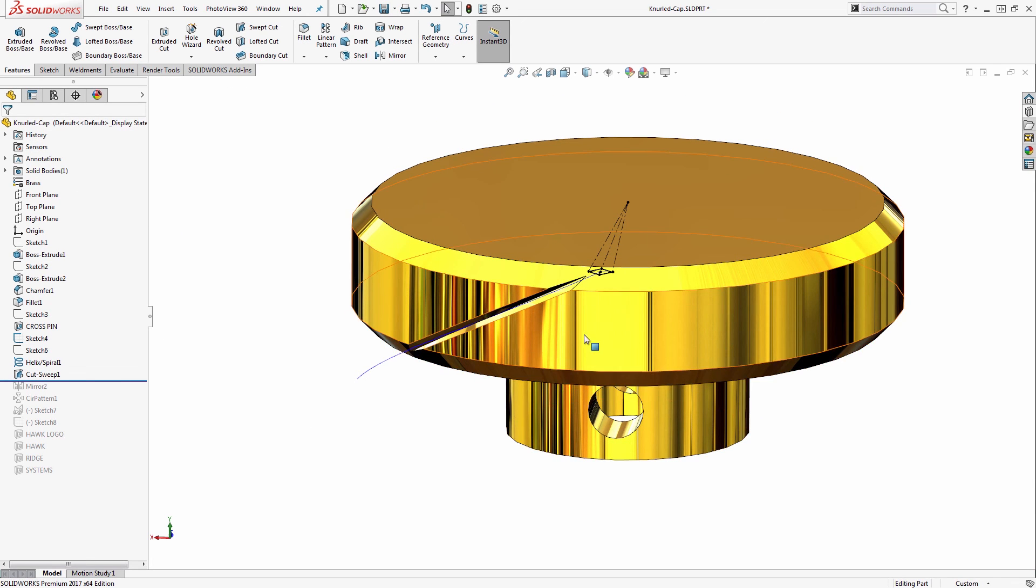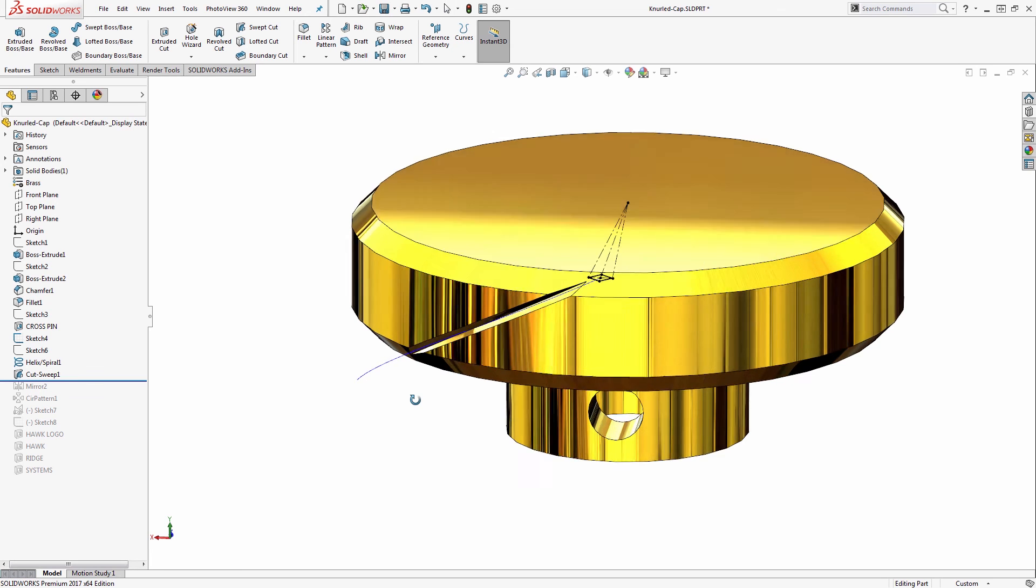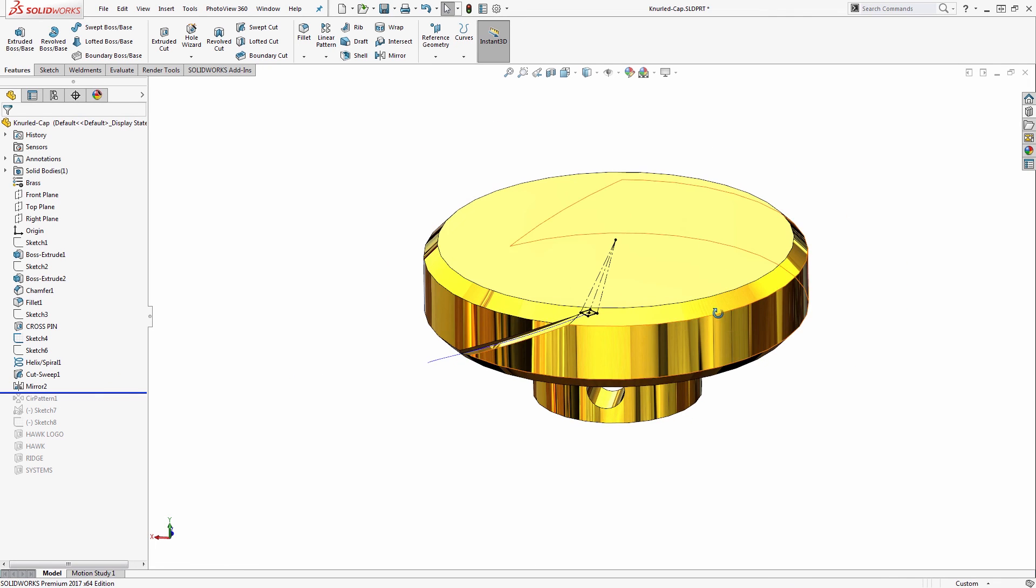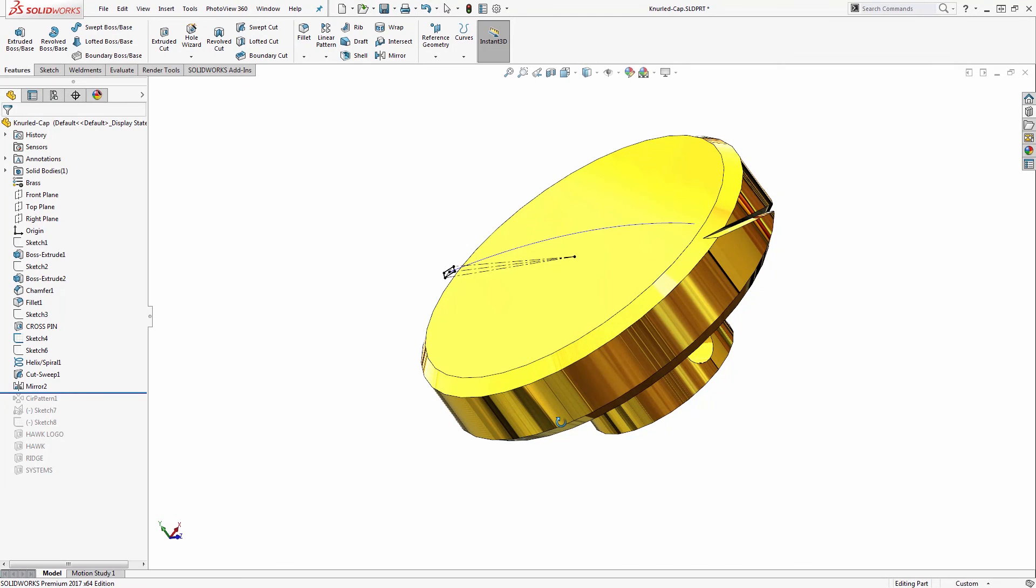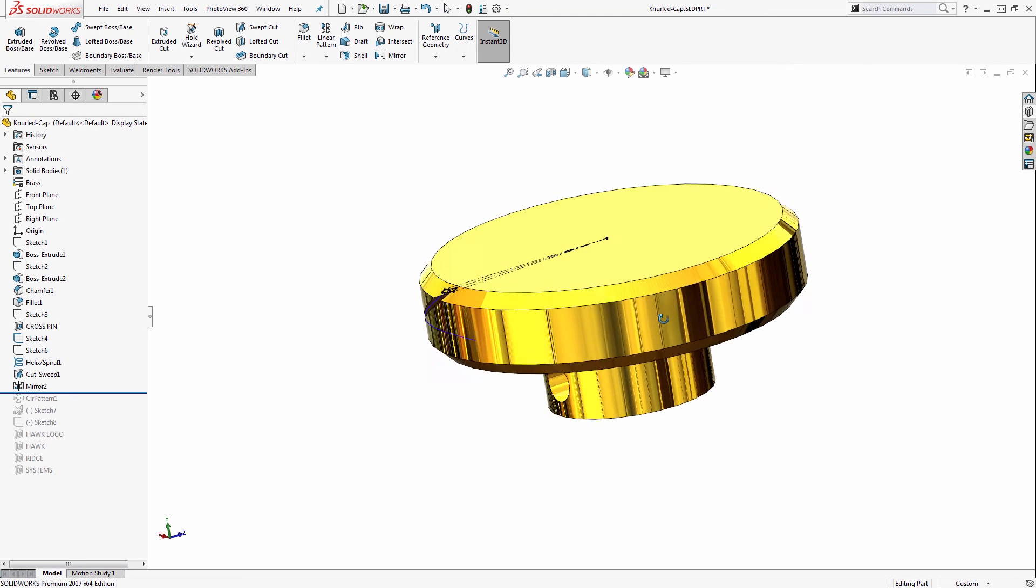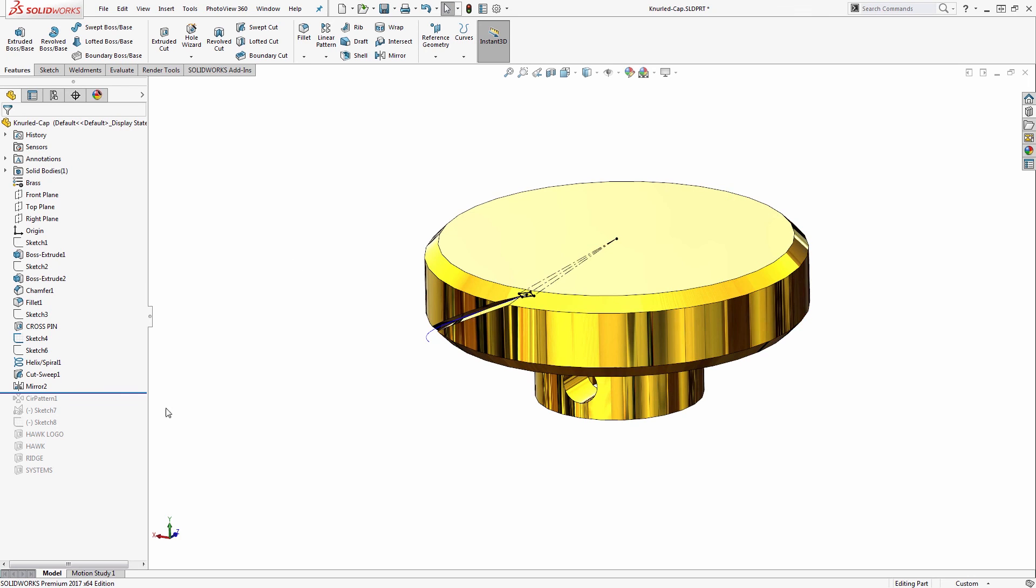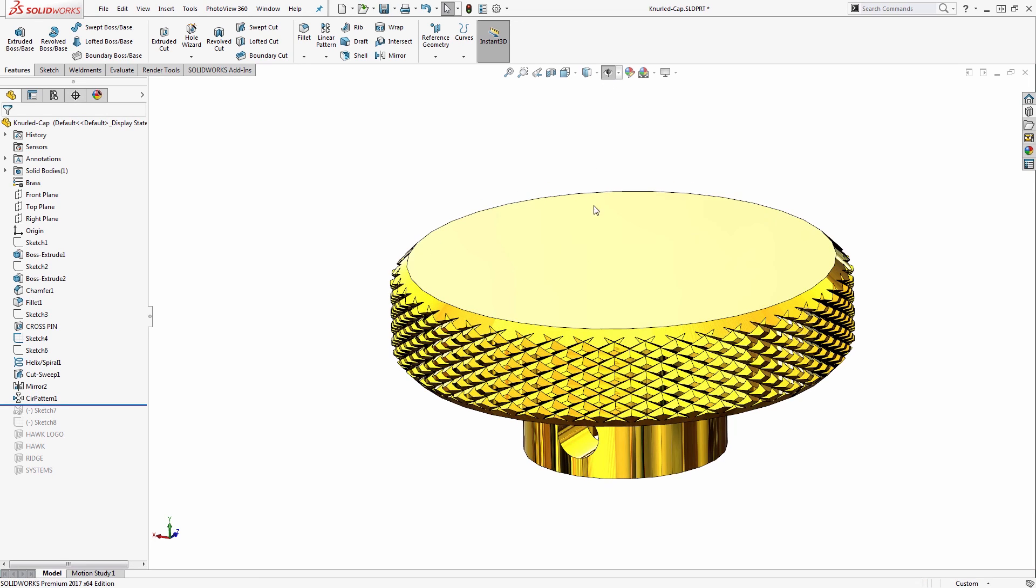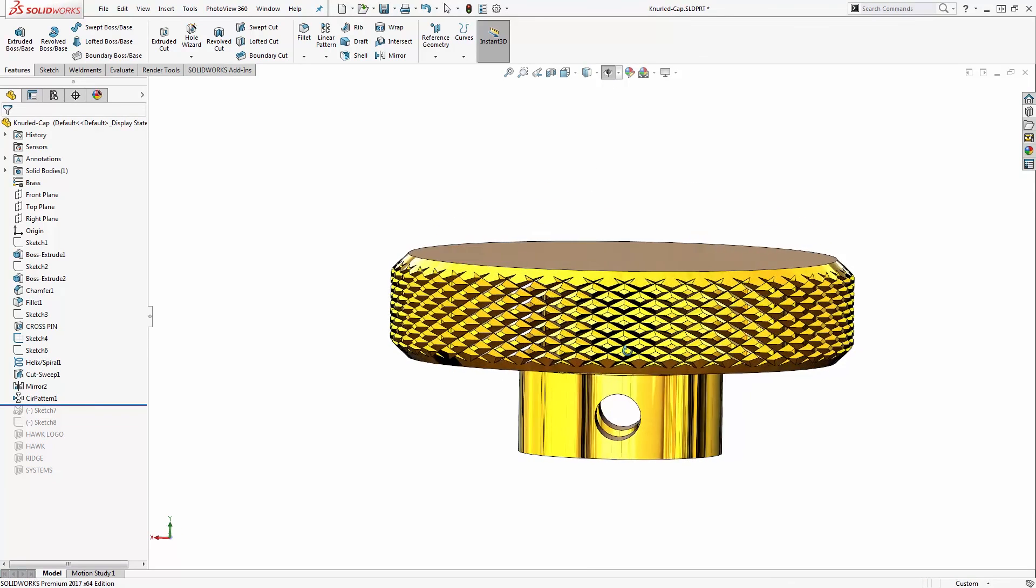Once we have the sweep created, we'll finish the knurling by patterning with the circular pattern and mirroring the geometry. It doesn't matter the order you do that in. In this case, I mirrored first to create the opposite hand version, and then performed a circular pattern, which you can see the rebuild time come in a bit to wrap that around the cylinder.